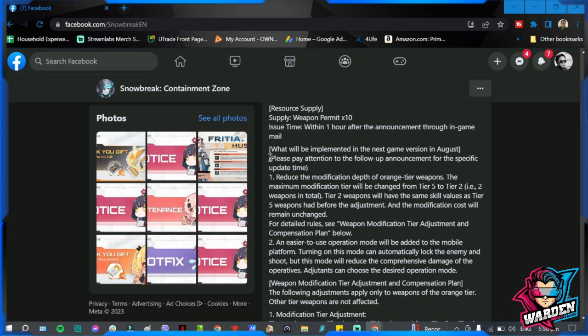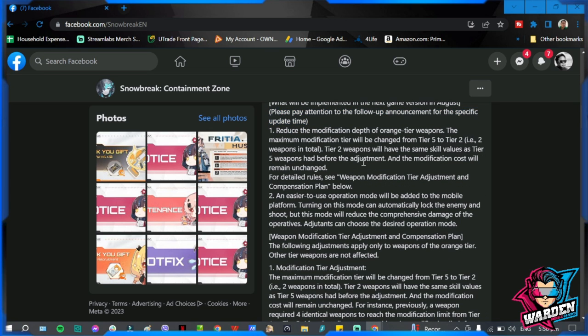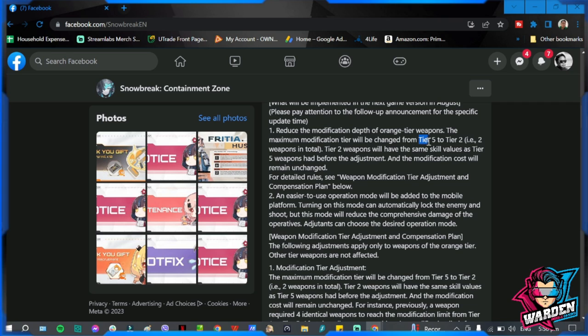Please pay attention to the follow-up announcement for specific update time. So again, the release of this update hasn't been confirmed yet, but we'll discuss the specifics of this update. Number one is reduce the modification depth for orange tier weapons. So instead of modifying your weapons up until tier 5, the maximum will only be tier 2.